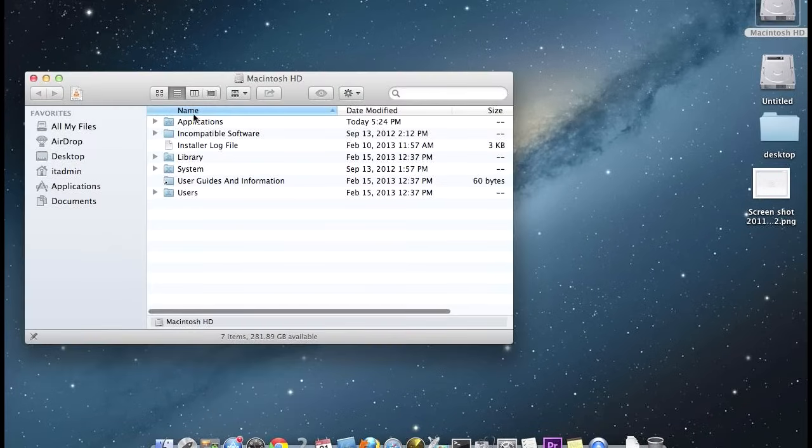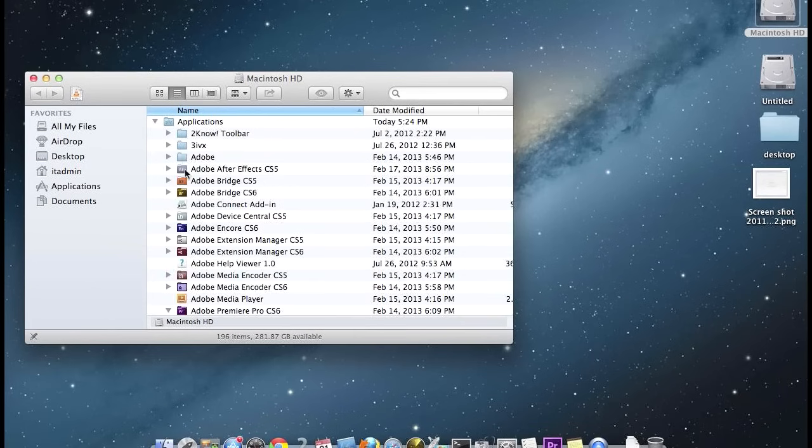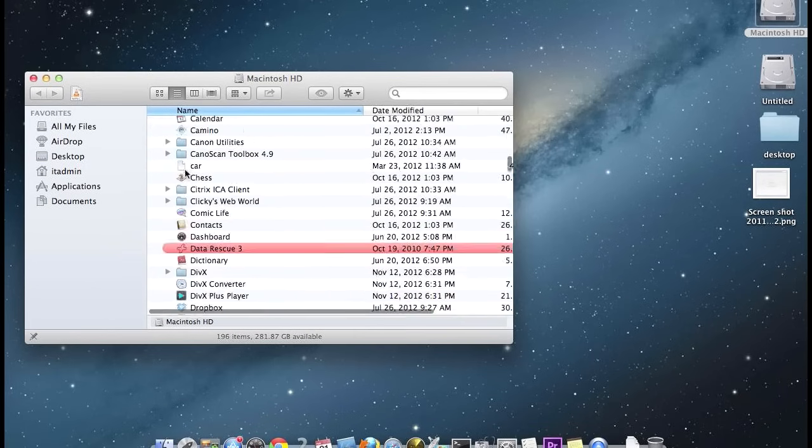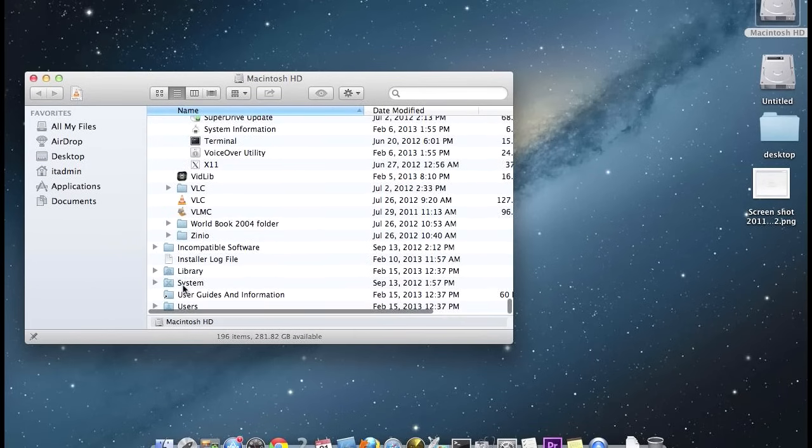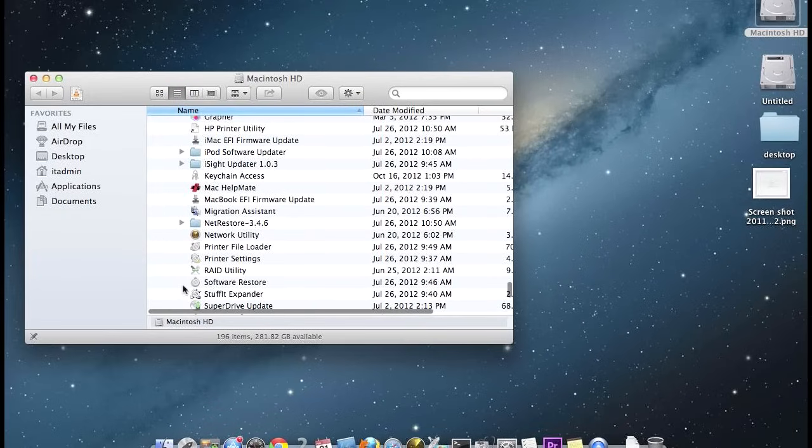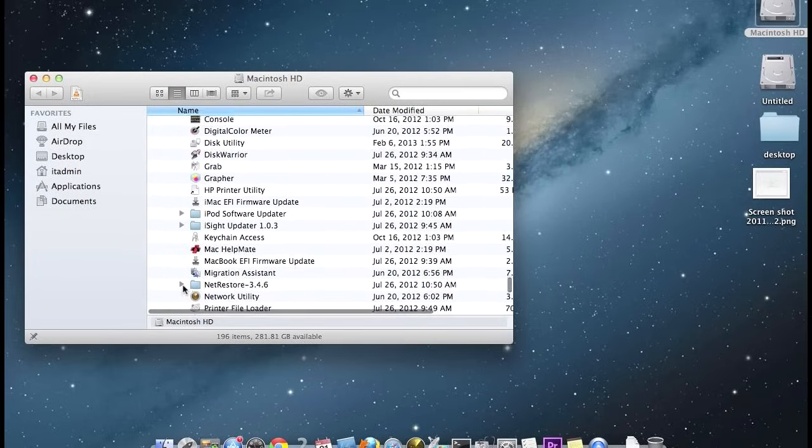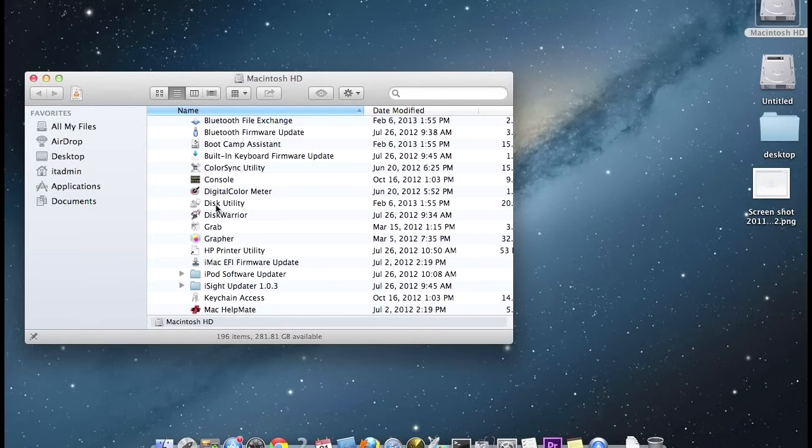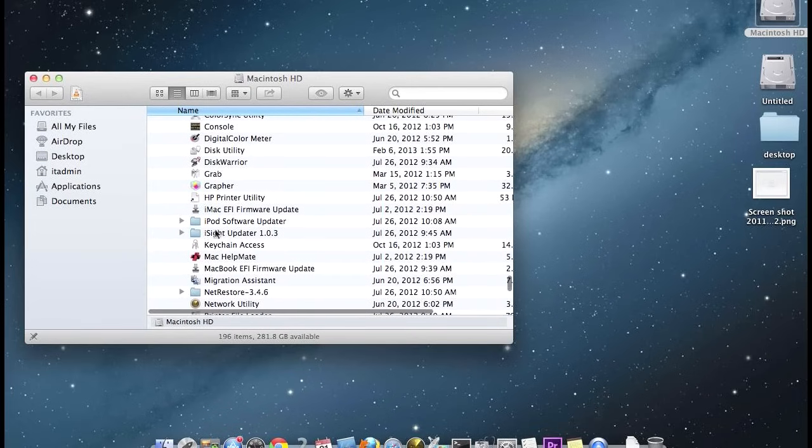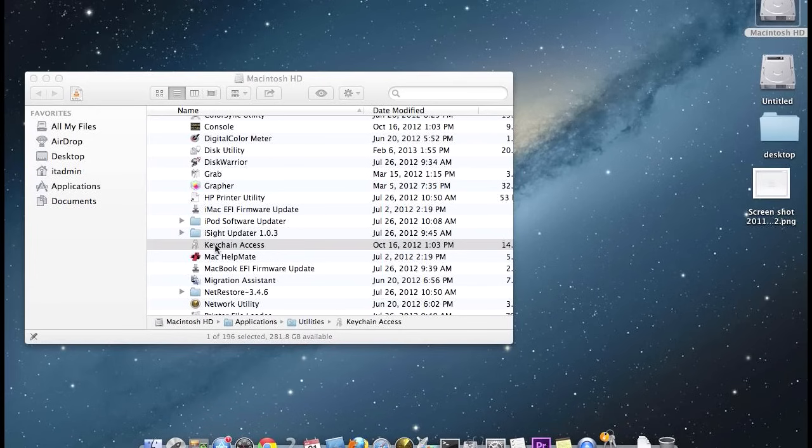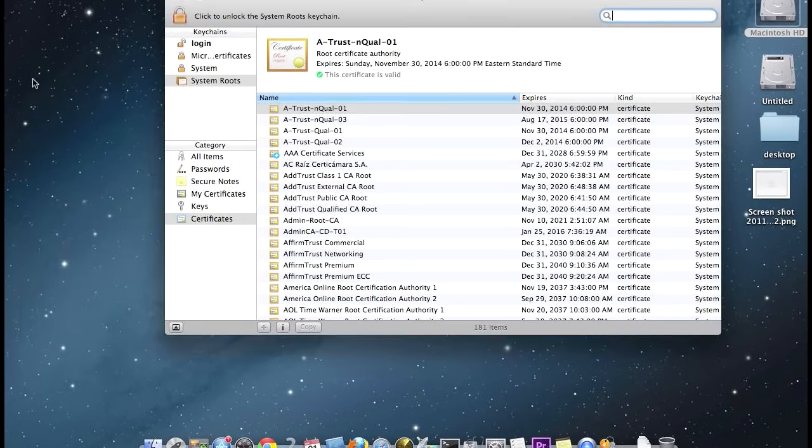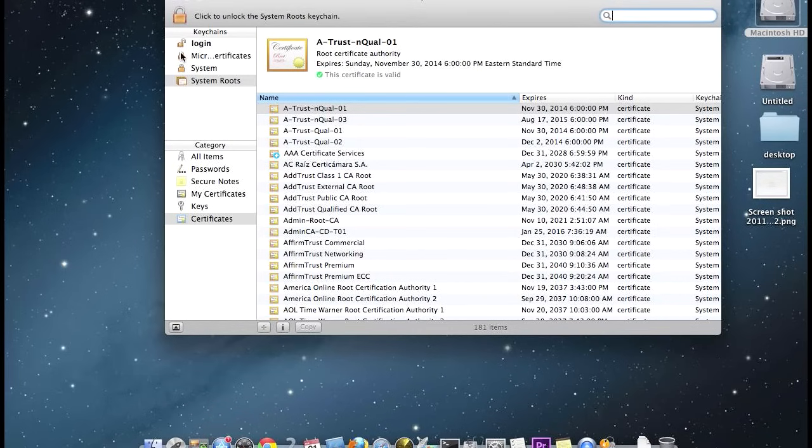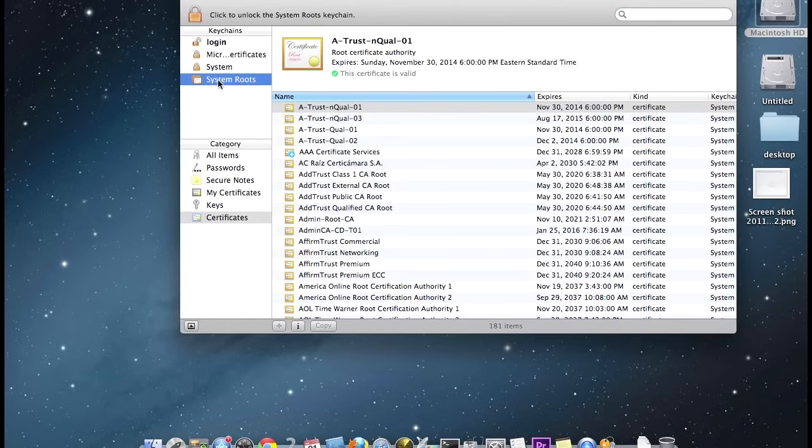Then you're going to go into Applications, go down to Utilities, and what you're looking for in Utilities is the Keychain. Click on System Roots and Certificates. So make sure you're on System Roots and Certificates.